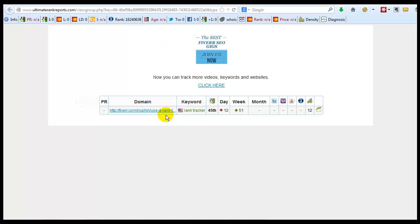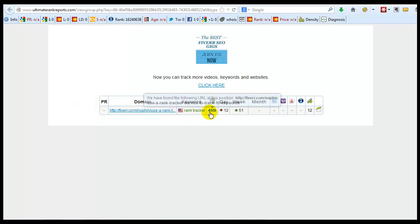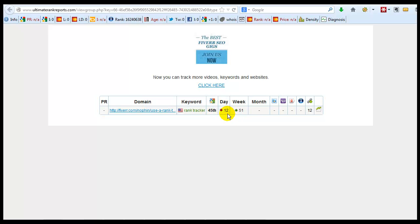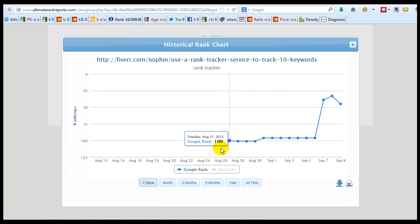As you can see we're tracking for my Fiverr gig. It's ranked 45 on Google. As you can see it dropped and we can look at a little graph of where we started.